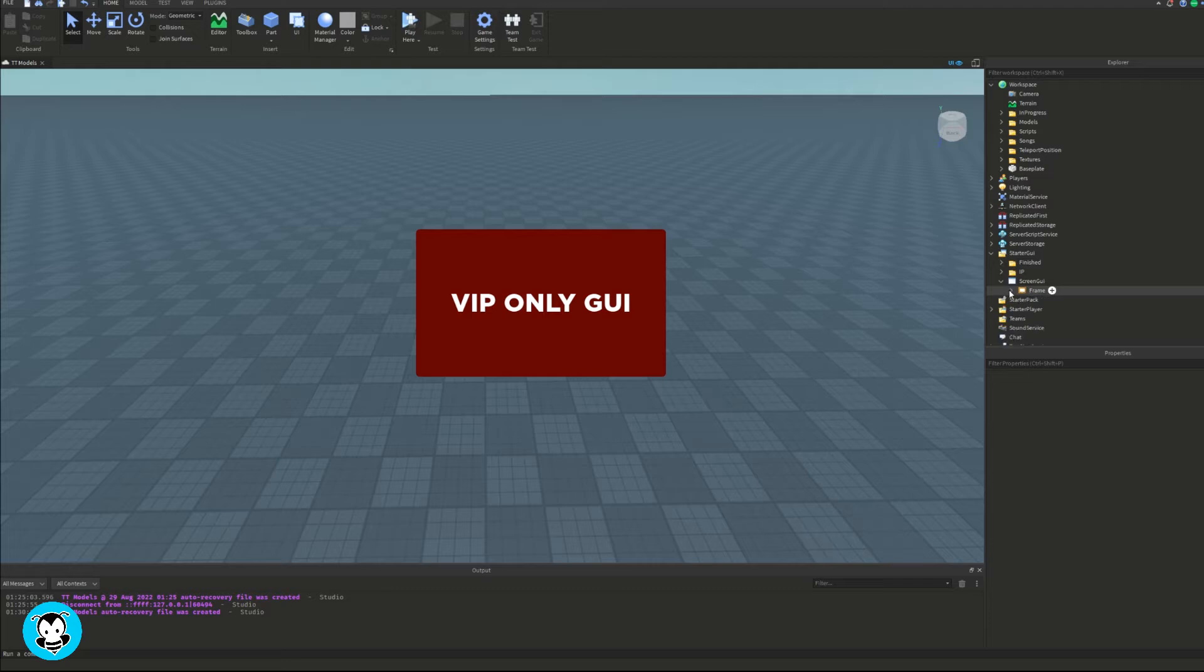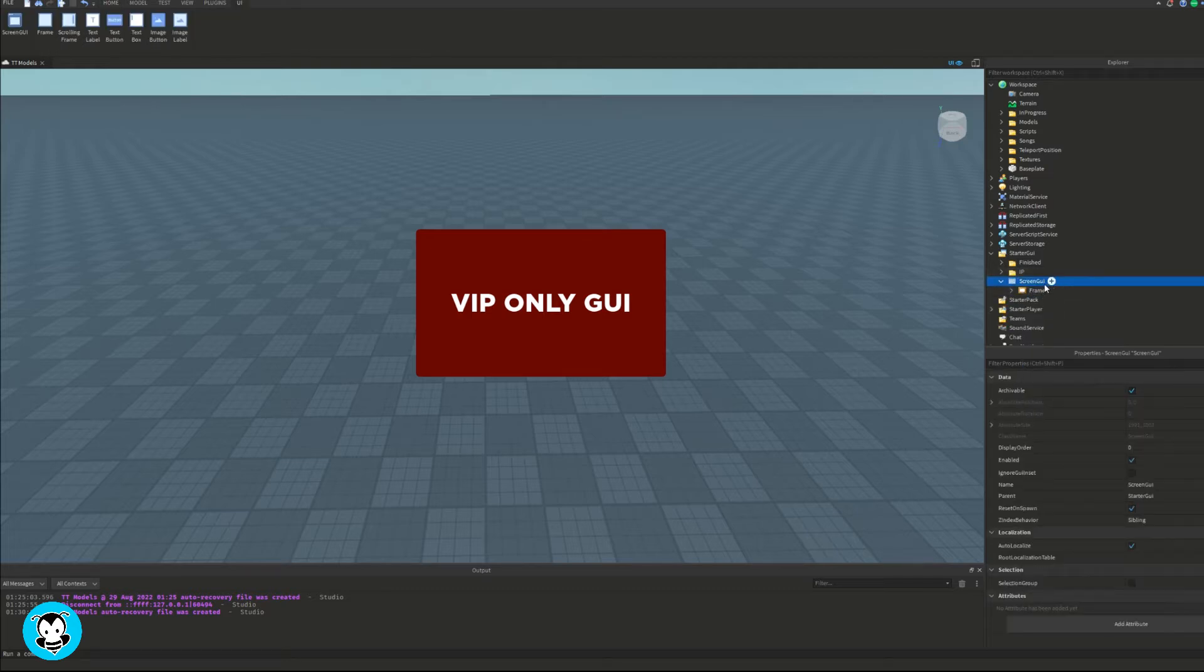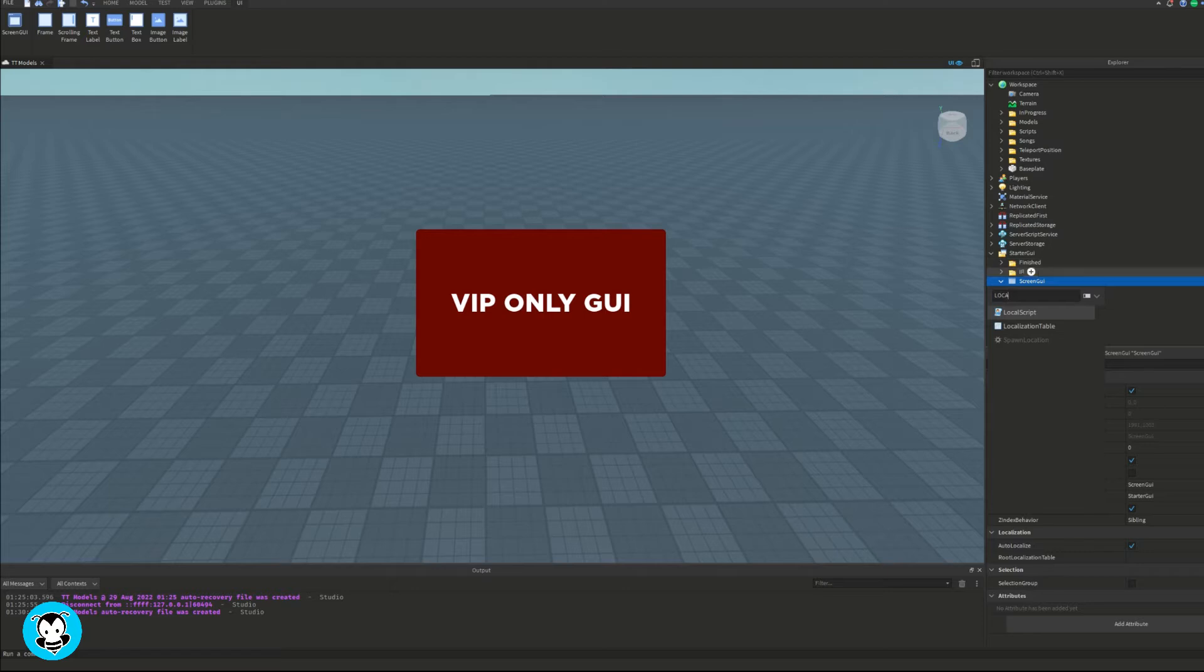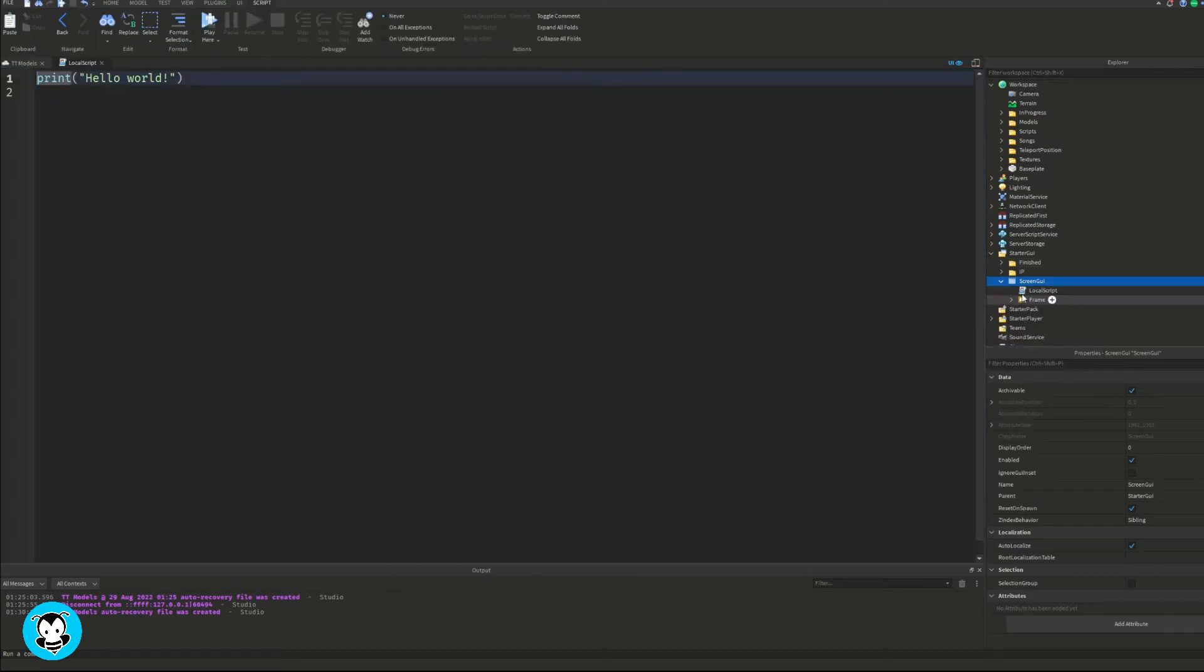Cool, so once we're finished with our GUI, let's go ahead and add a local script inside of it.